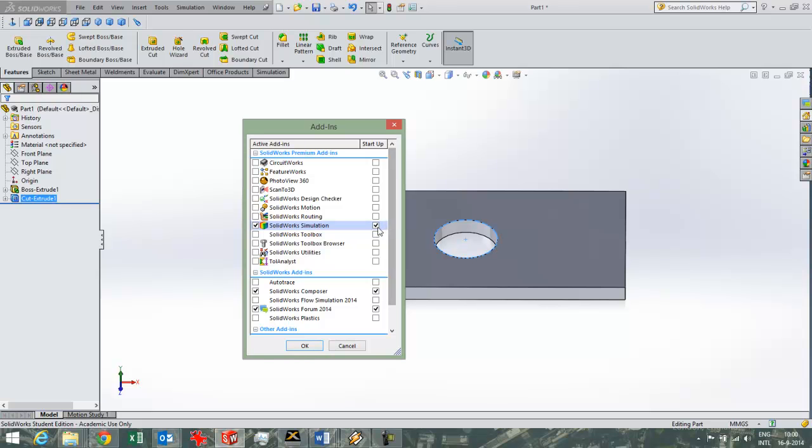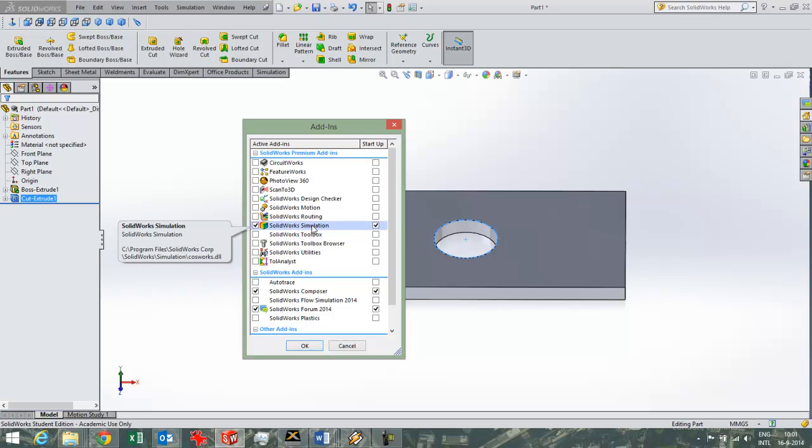So otherwise if you have SOLIDWORKS basic and you want to use Simulation then you need to install the premium version. So either you still have to install it if you don't see it here, or you have to get another license of SOLIDWORKS.